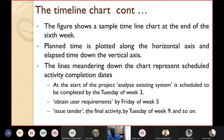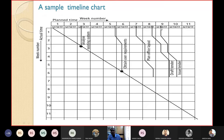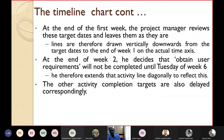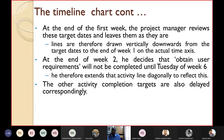Issue tender was planned to be completed by Tuesday of week nine. At the end of week one, the project manager reviews the target dates and leaves them as they are — no change — drawing straight lines down. At the end of week two, the manager decides that obtaining user requirements will not be completed until Tuesday of week six due to delay.